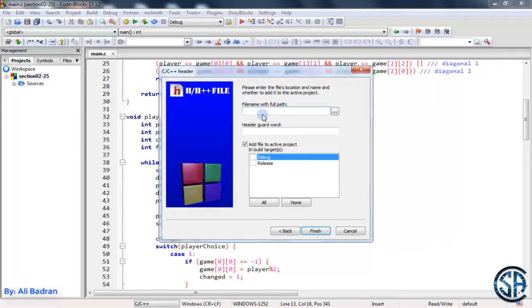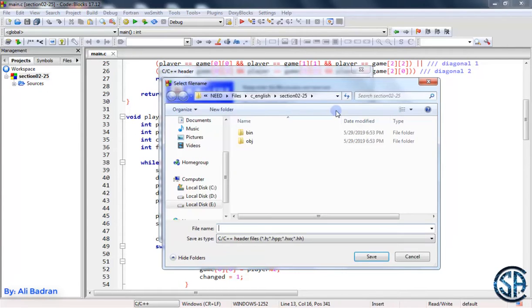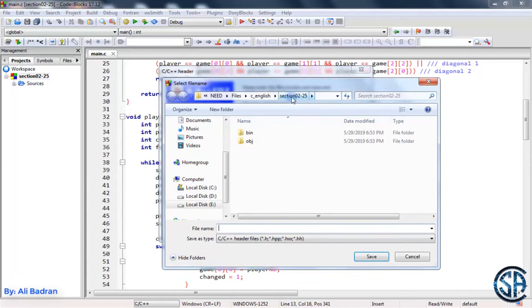Now we want to choose the path of the file. Press on this and make sure that the file is on the path of the current project, section 225. Now the file name.